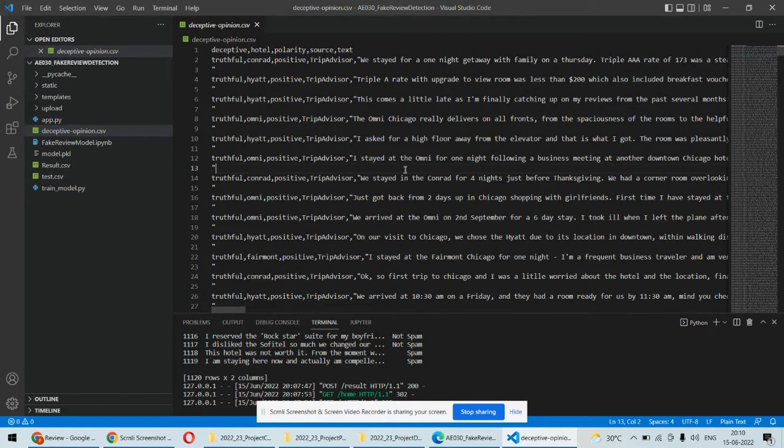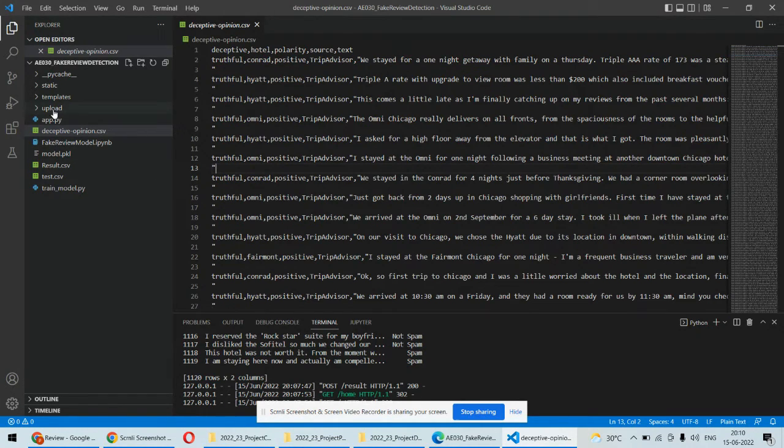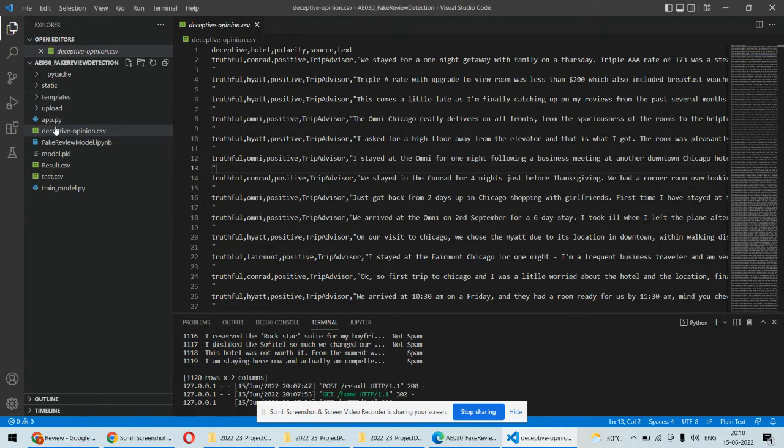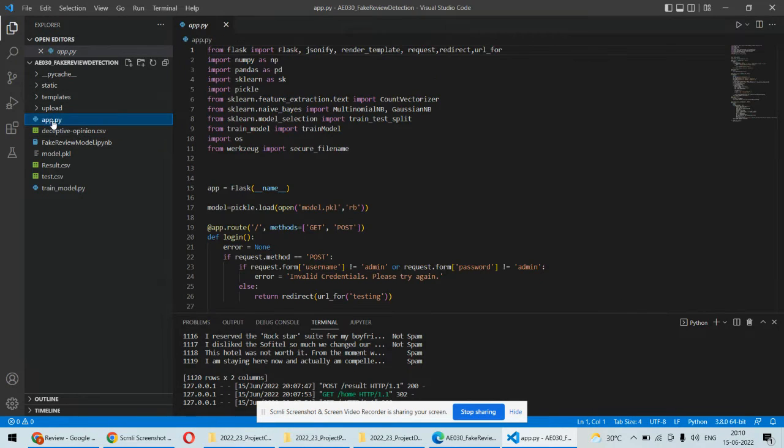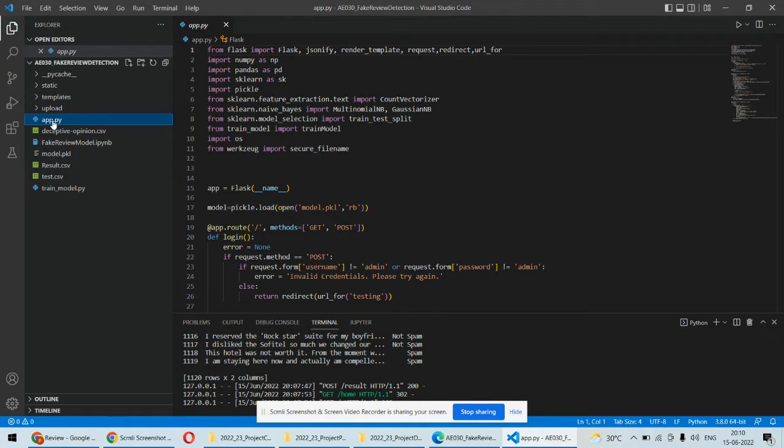Based on those reviews, we can identify which is the correct and which is the fake review. The static and template folders contain the front-end part, that is the GUI part, using the Flask framework.